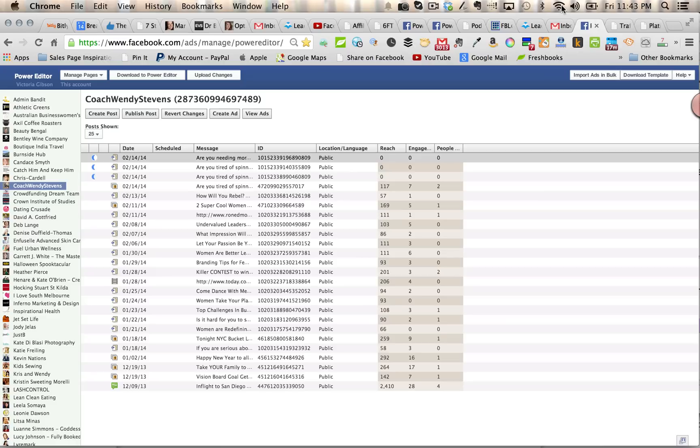So this new feature is going to allow you to do that in a way that stands out amongst many of the other Facebook ads out there.